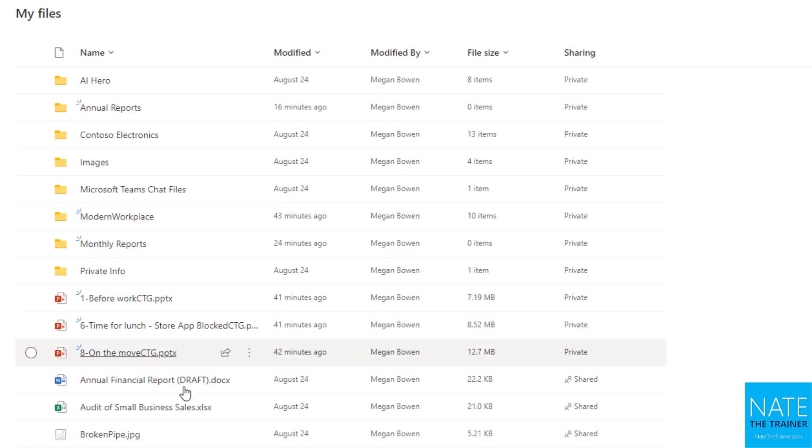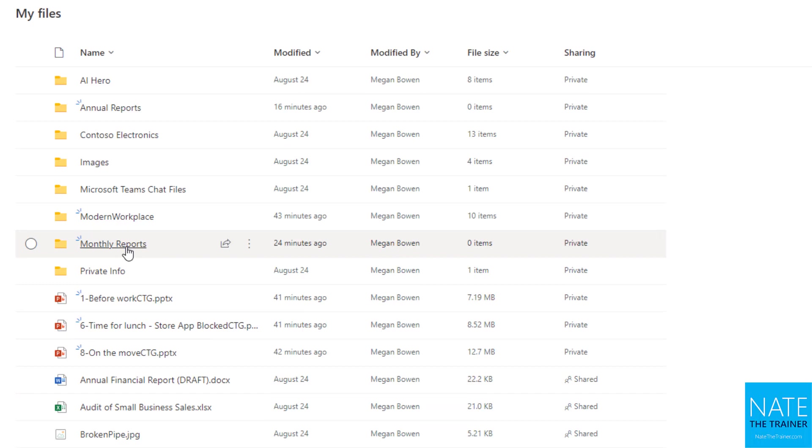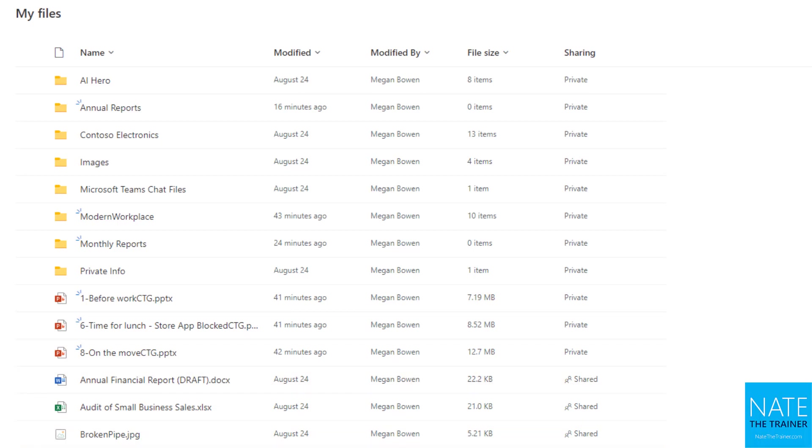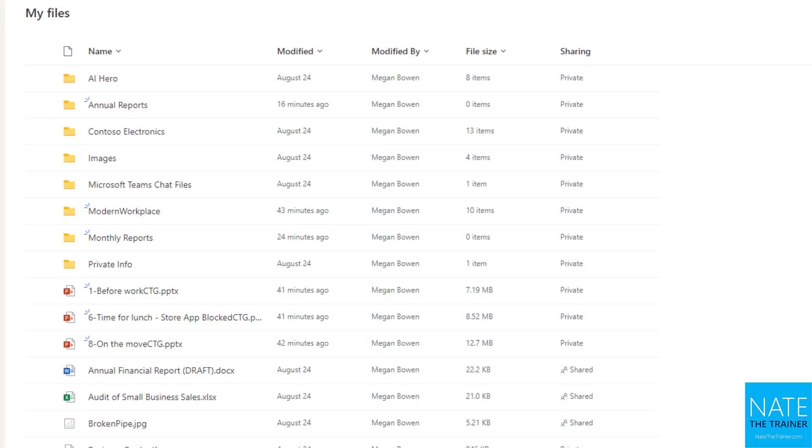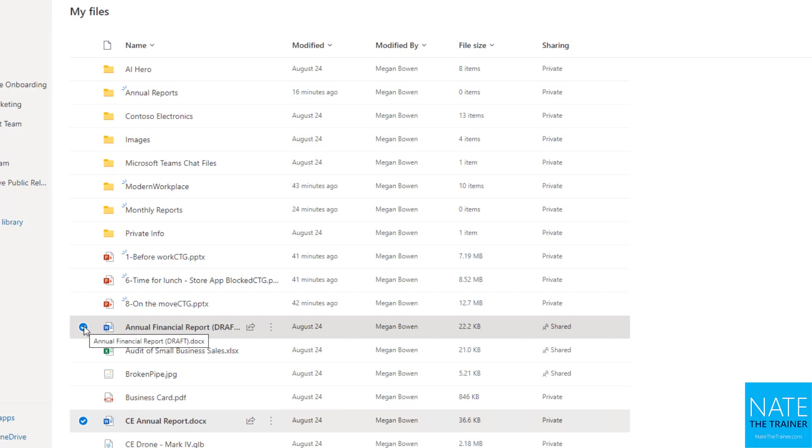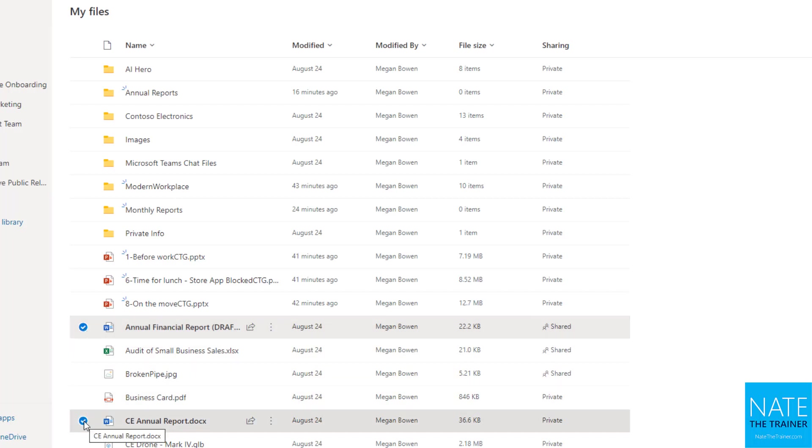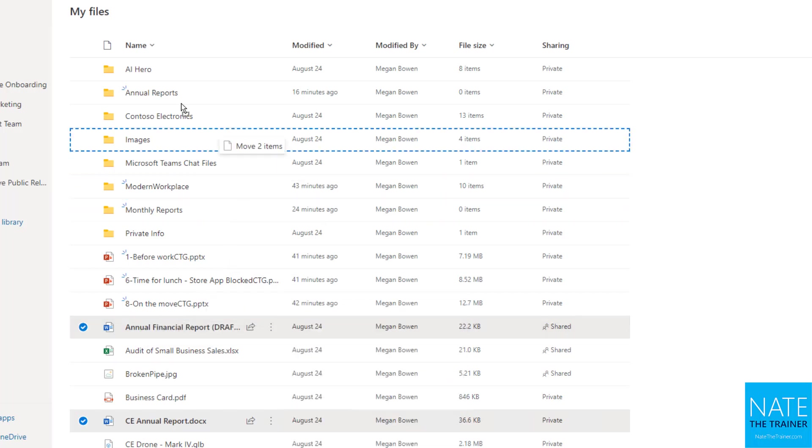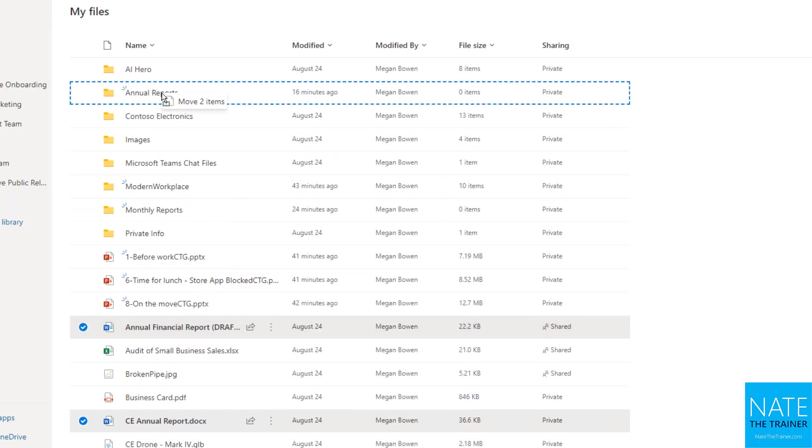Now let's say we're ready to rearrange. We've created these new folders, like monthly reports and annual reports, and we're ready to move some of this information in there. I need to select the files that I'm ready to move, the CE annual report and this annual financial report draft. I choose to the left of each of those files, that circle that you see when you hover, that selects the files. Then just drag and drop. I'm going to drag one of them up to annual reports, and notice before I let go, it says move two items.